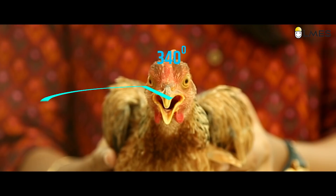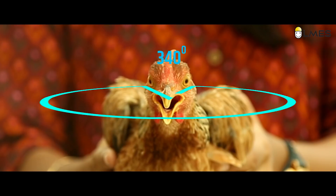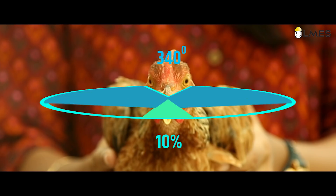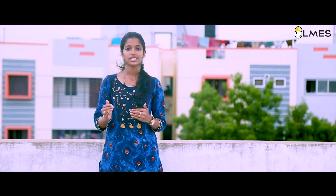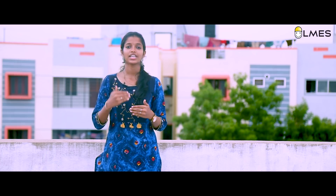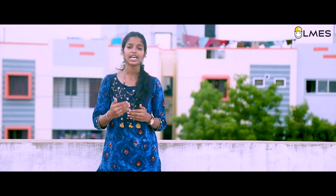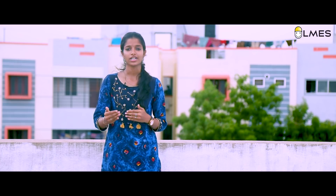We have a 340-degree vision. Here we have a binocular vision. There is depth perception.